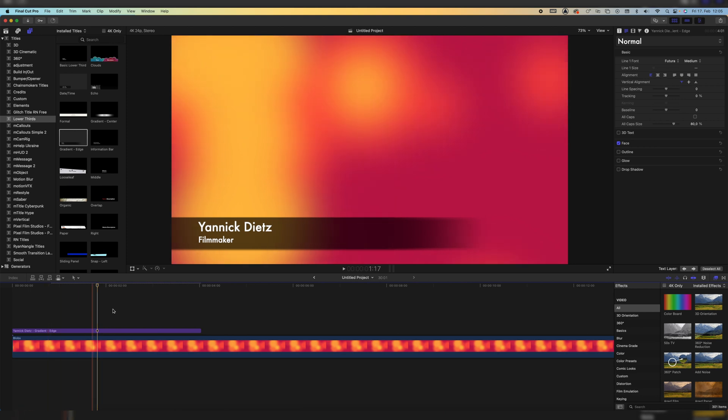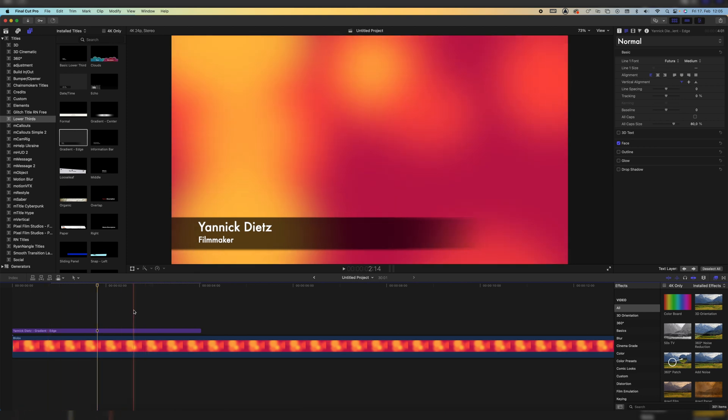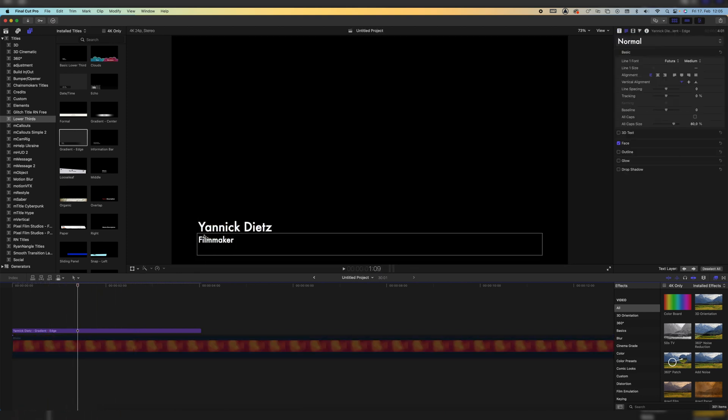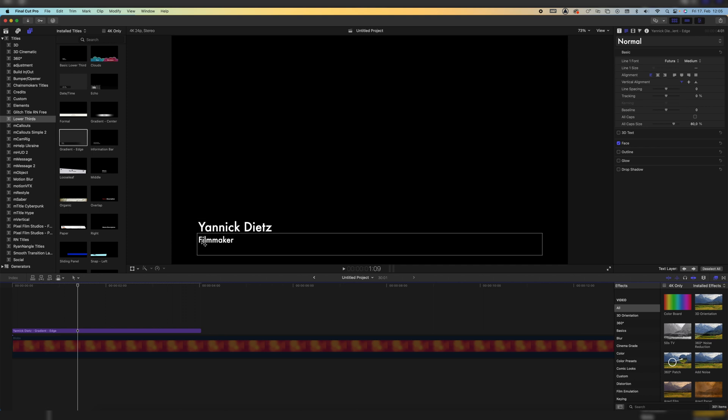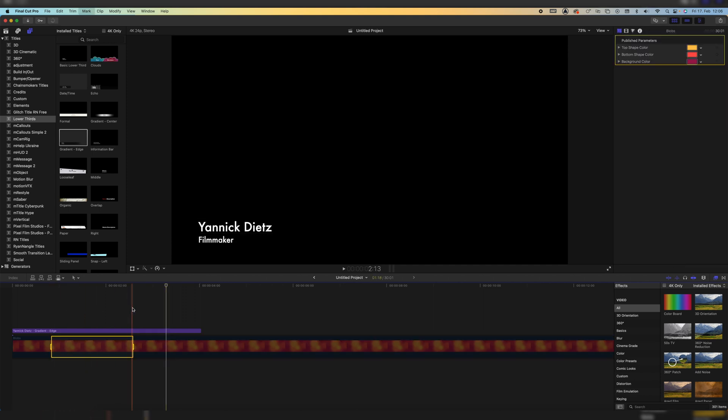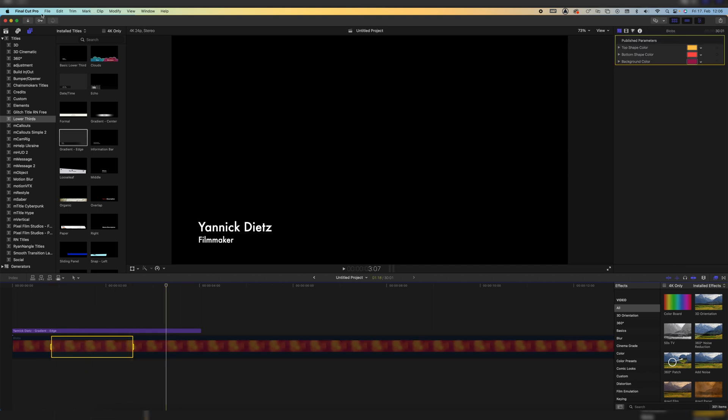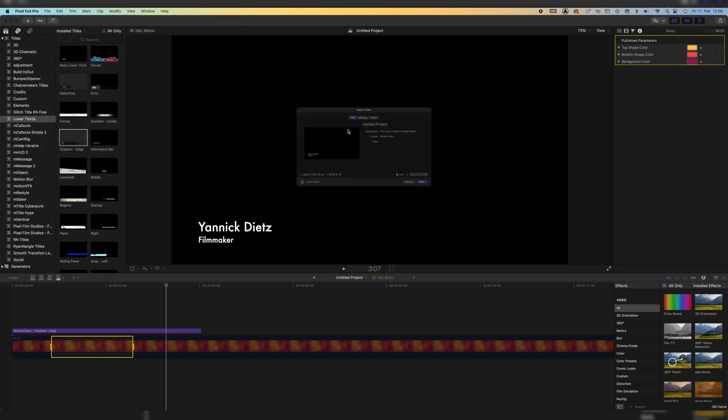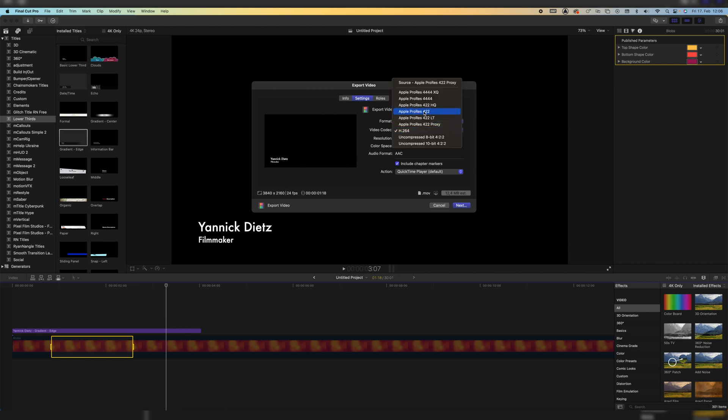Of course right now the lower thirds is on a background, so let's make the background invisible. And now we can't really see the lower thirds because the background is black. But let's just take a portion of this lower third with an in and out point, go to share and export it as a video with our normal export settings of H.264.